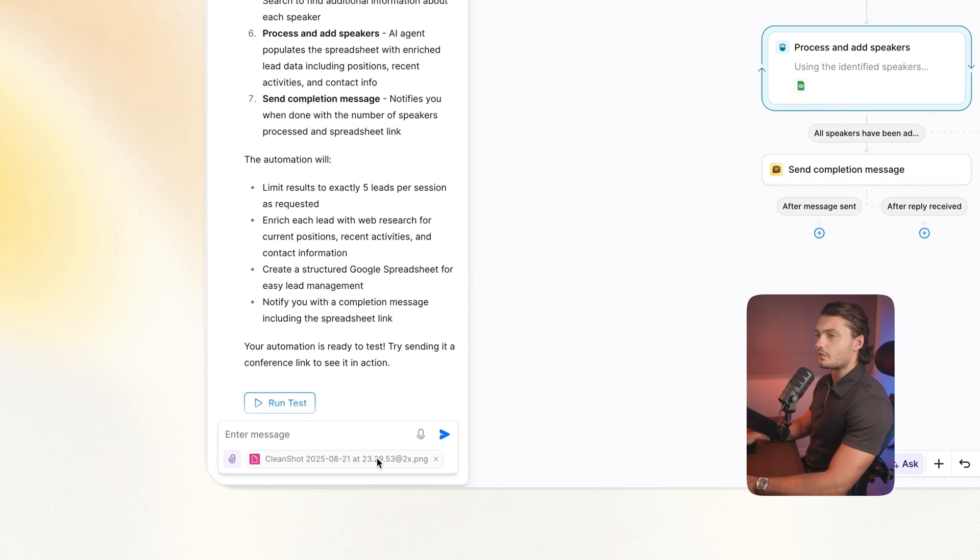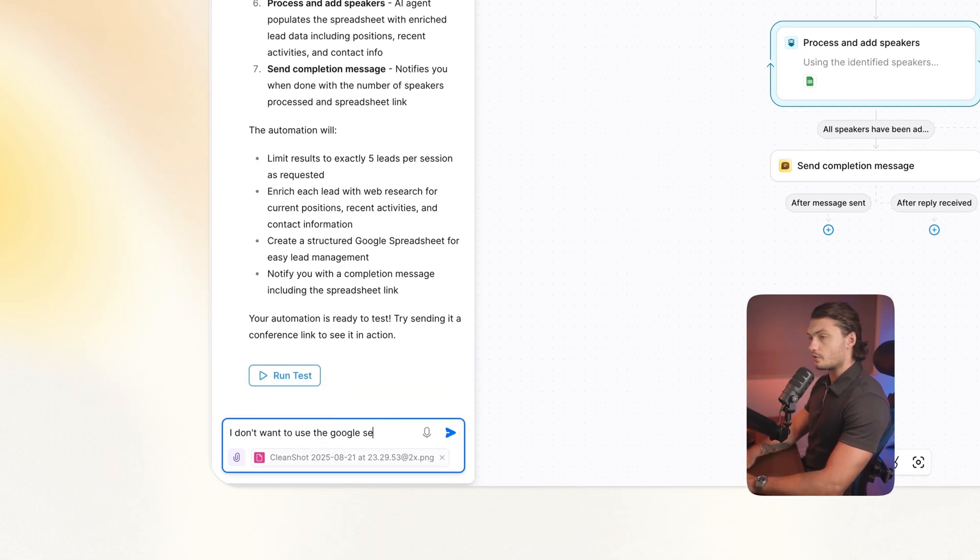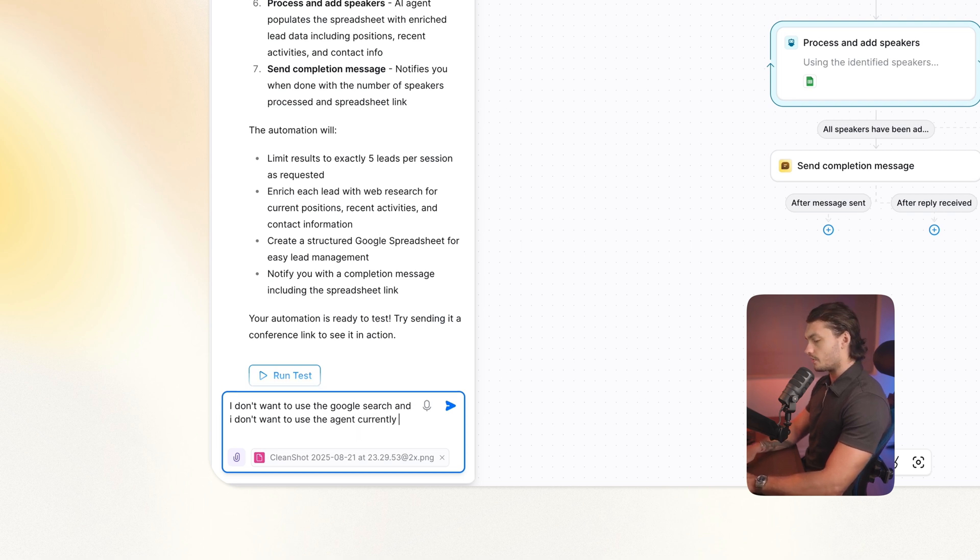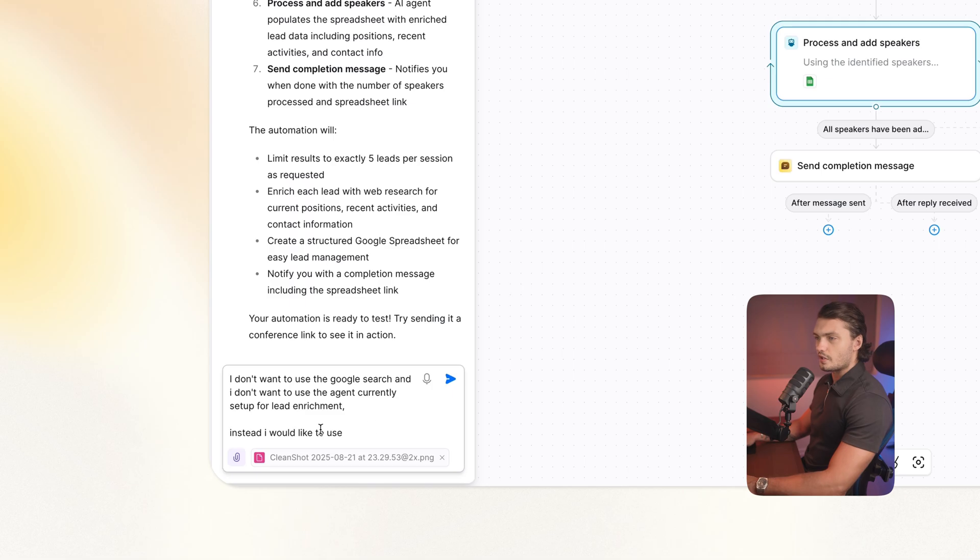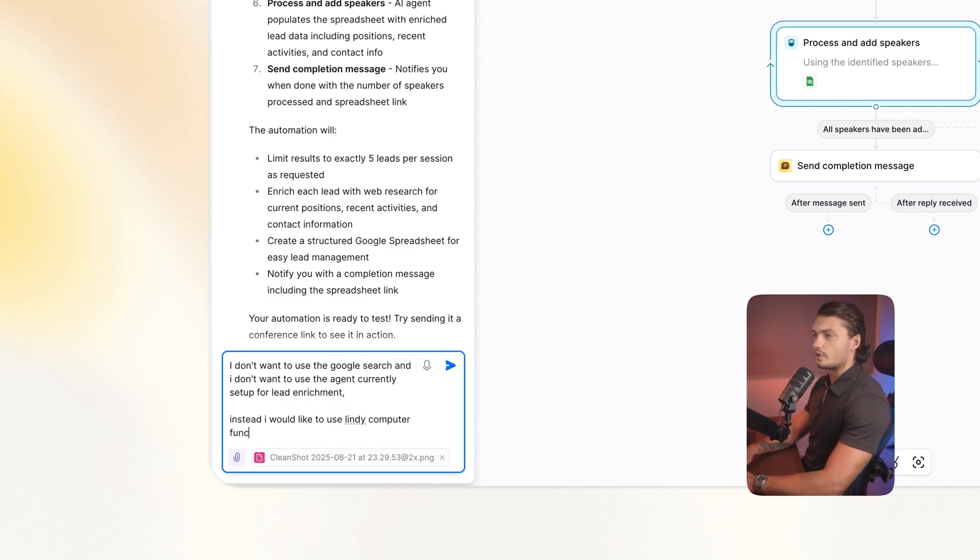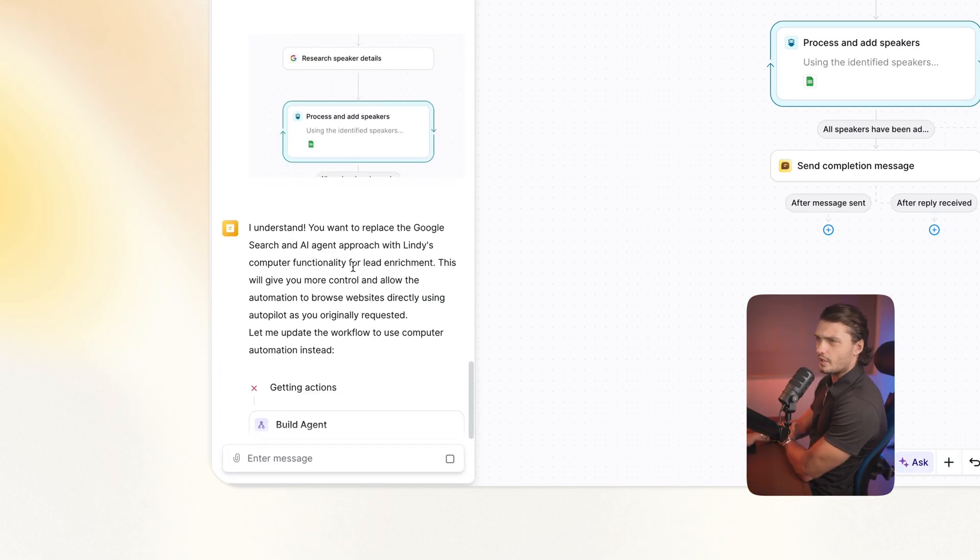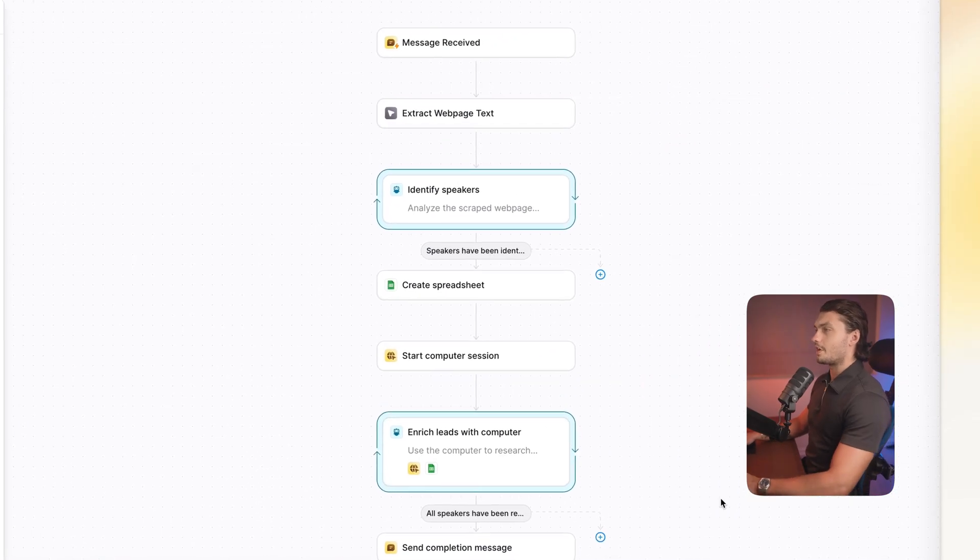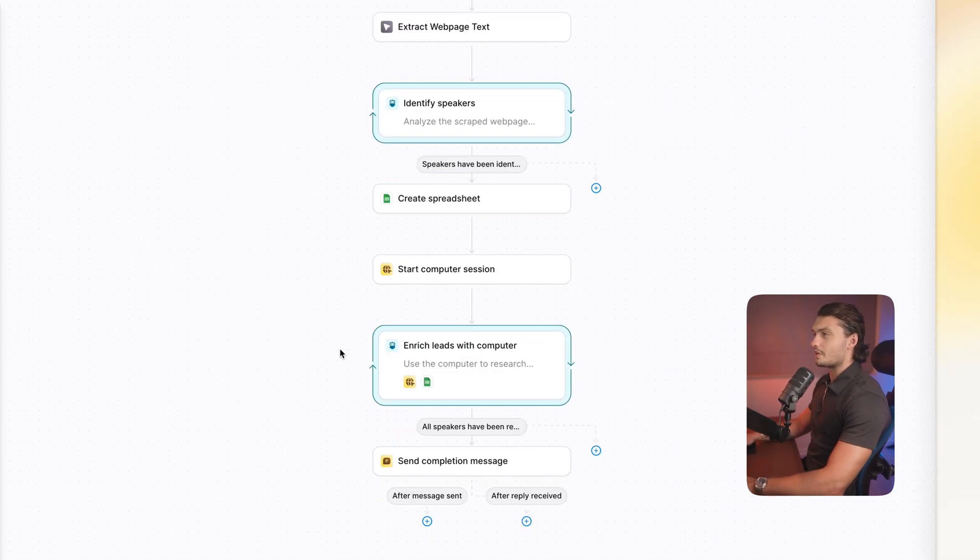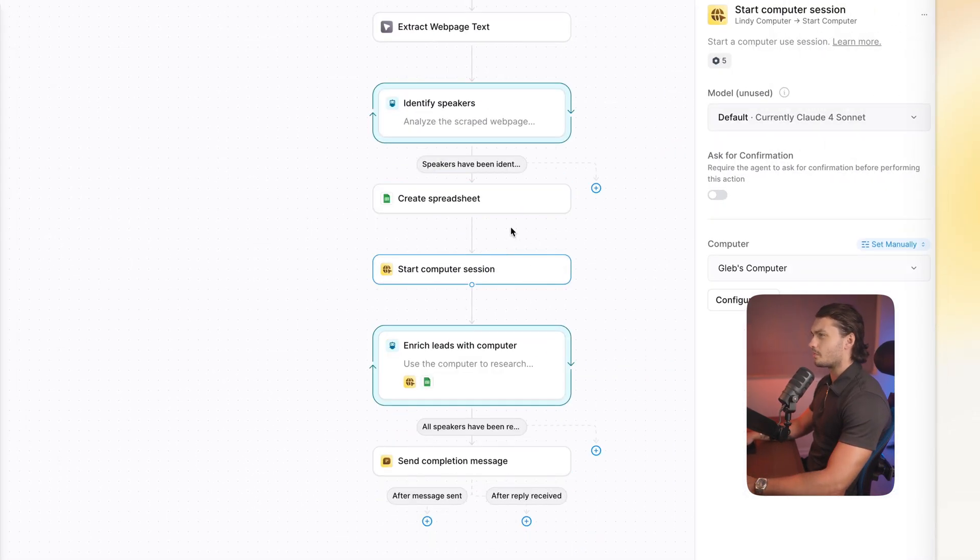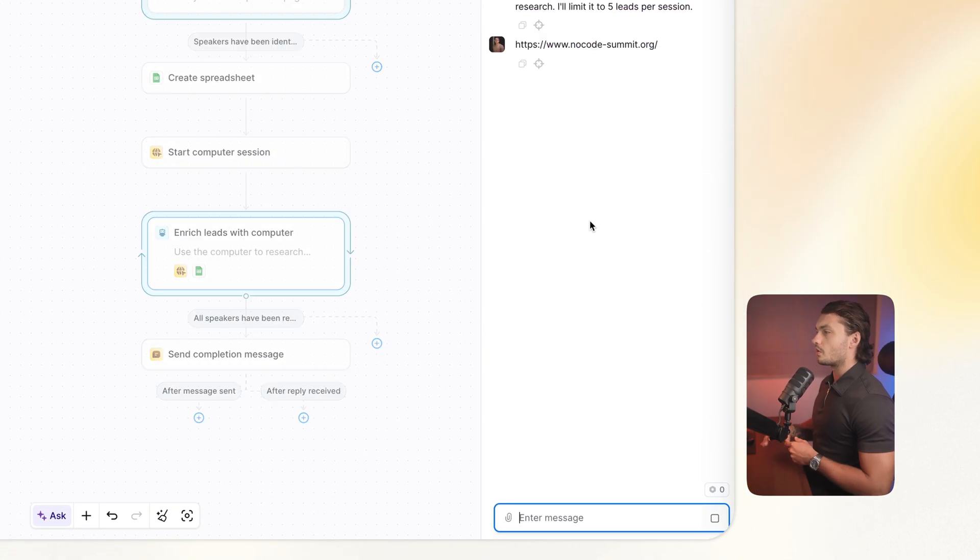I added that screenshot back to Lindy. So I'm just gonna tell it that I don't want to use the Google search and I don't want to use the agent currently set up for lead enrichment. So instead, I would like to use Lindy computer functionality for the enrichment. Then I'm gonna send that through. Okay, it understood that we want to replace these and it will begin doing so. Okay, and it updated the steps exactly as I wanted to. So here it adds this computer session and then the agent will then use the computer and the Google Sheet functionality to perform our task.